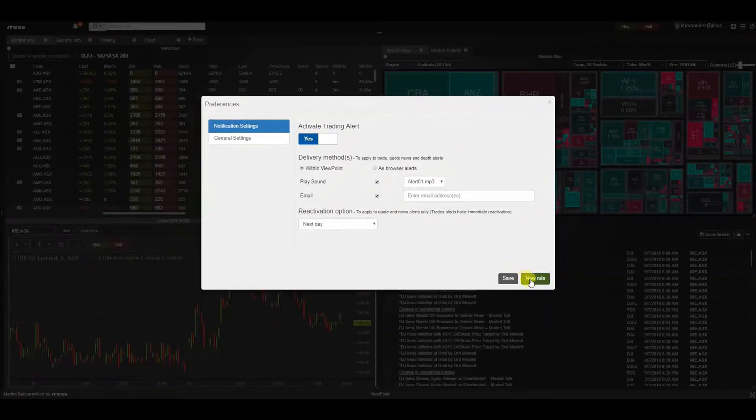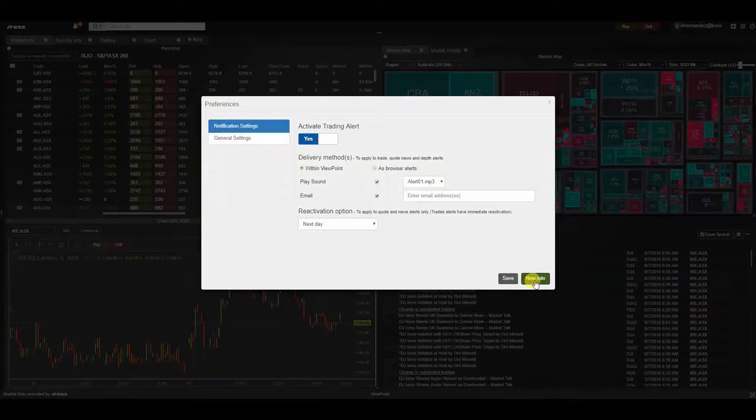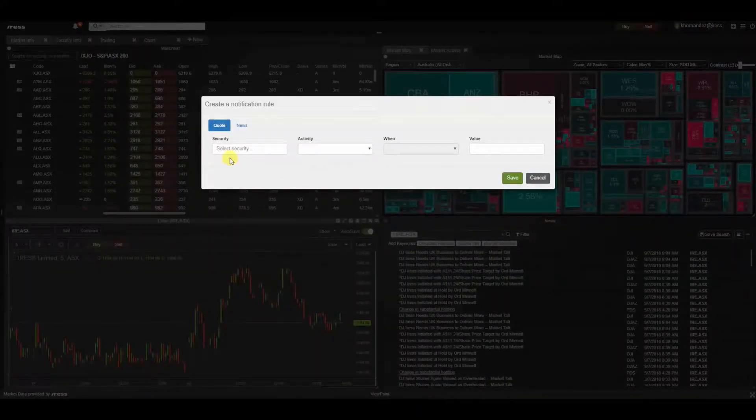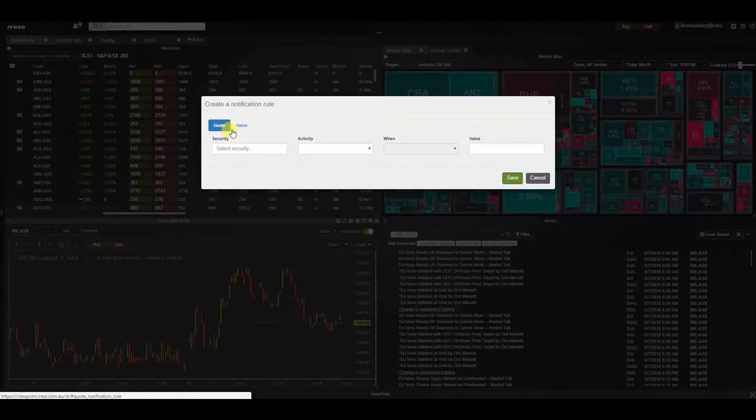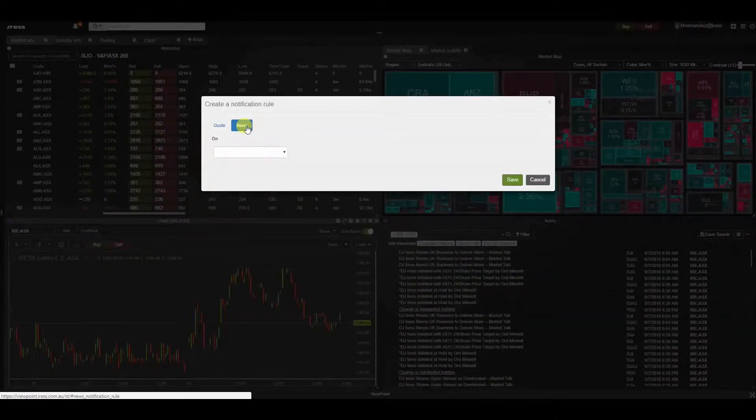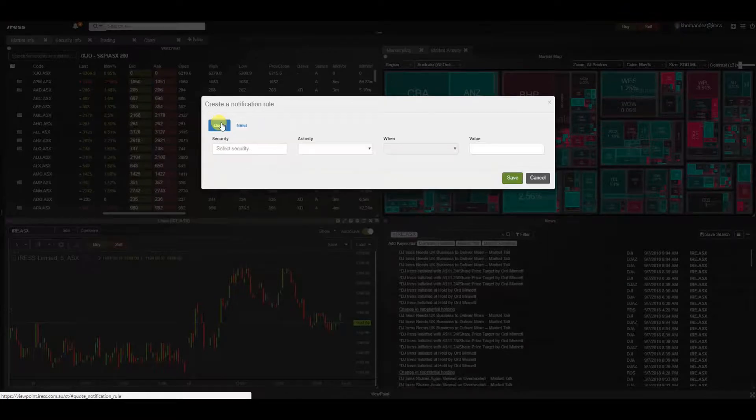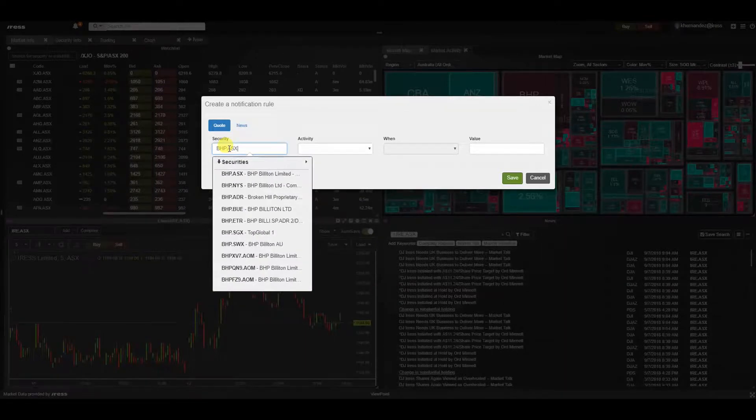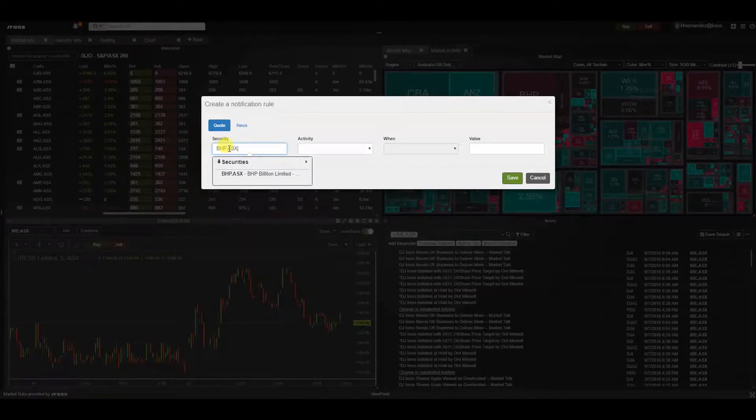We can start off by creating rules by clicking on new rule. We have the ability to choose a quote or a news notification. Let's start off with a quote by entering a security that you would like a relevant rule. Here we can set the activity, for example BHP's last price is greater than the value of 20.